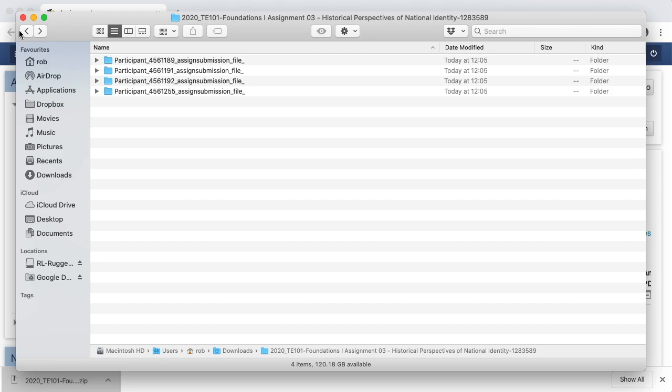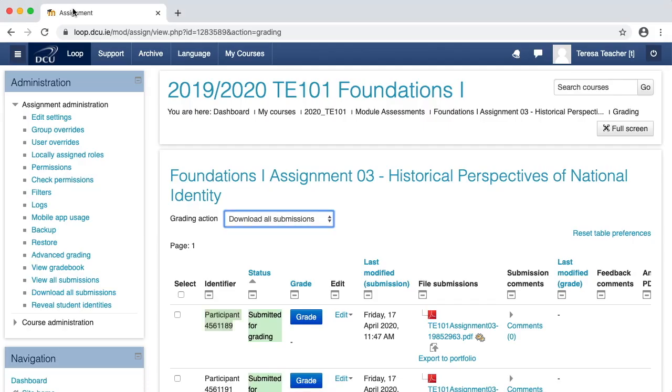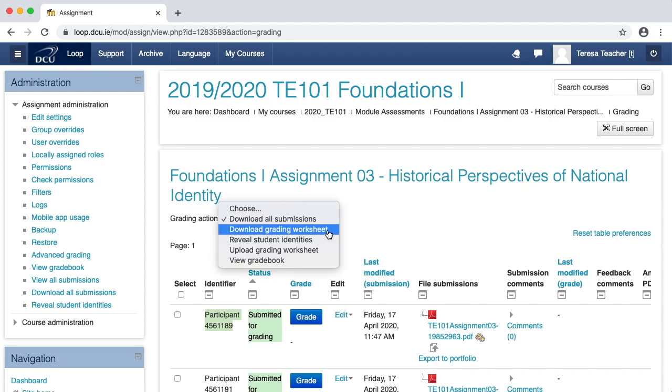First, I need to retrieve the grading worksheet and I do that by going back to the Loop assignment and from the grading action menu, I click download grading worksheet.